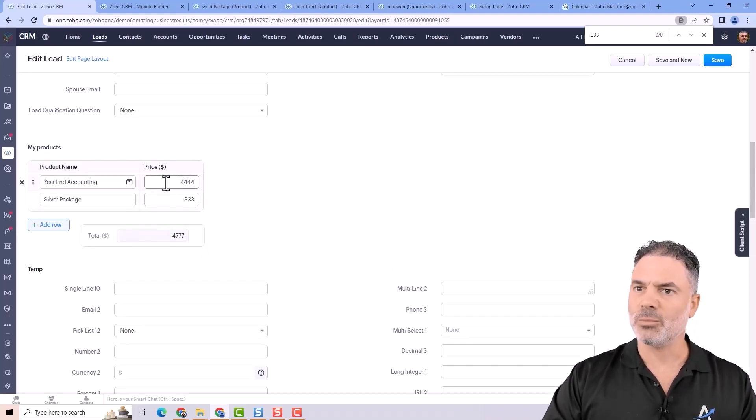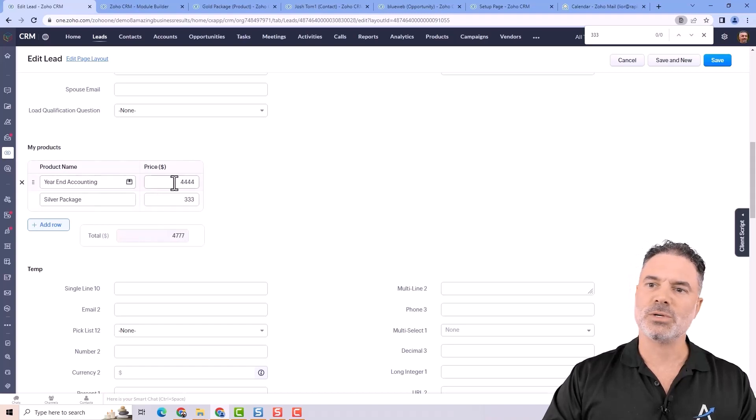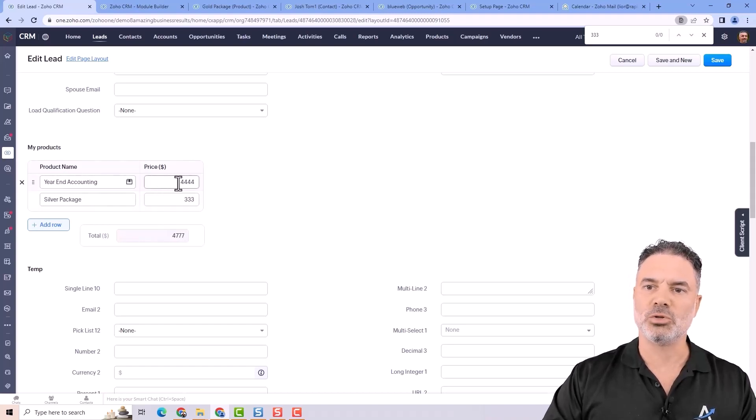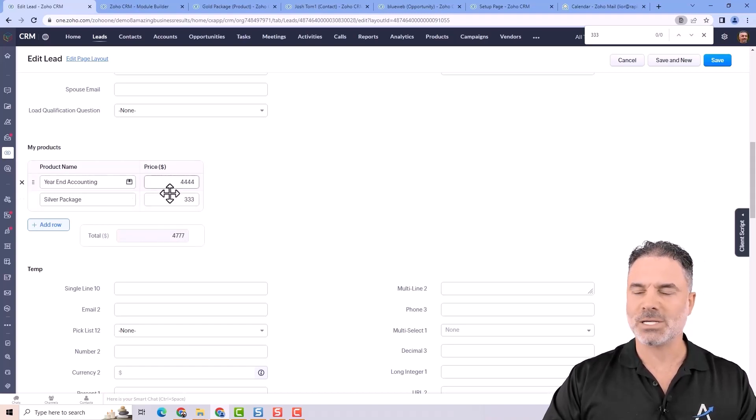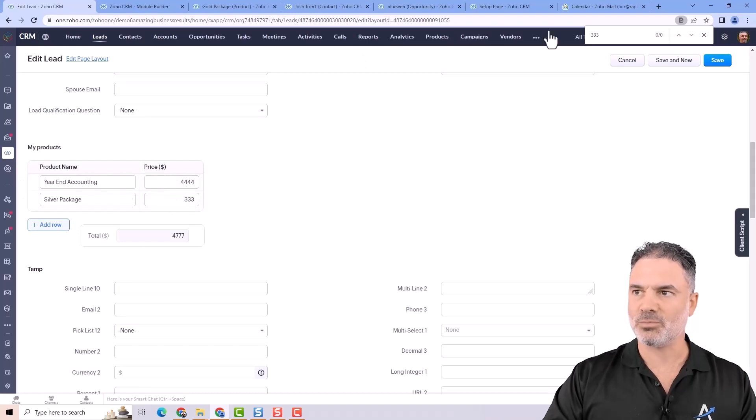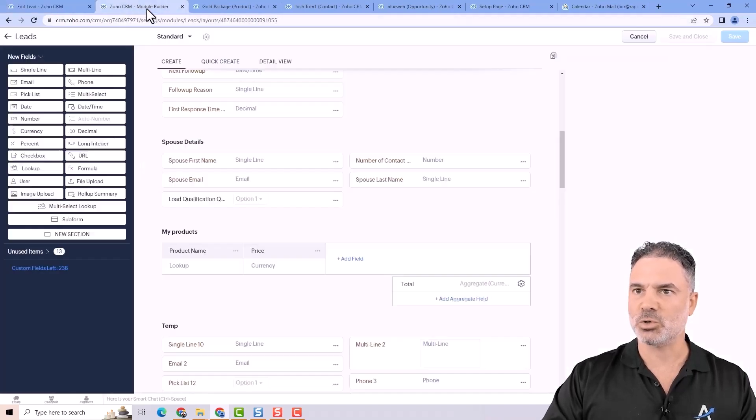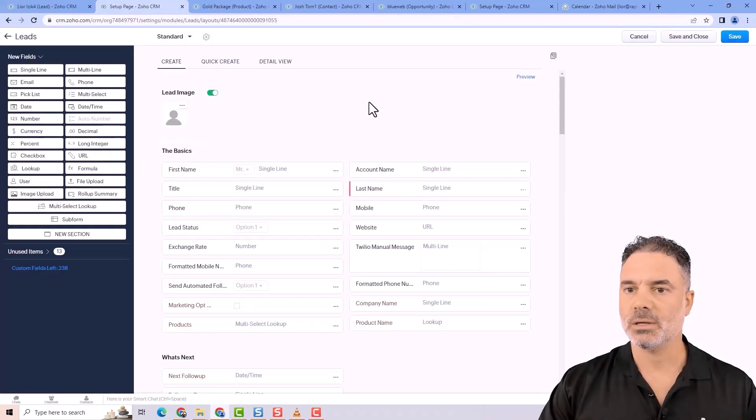And you can see that the aggregator is basically adding up all those numbers. One more thing that you can do is that the price will be pulled automatically based on the subform. So let me show you how that works.